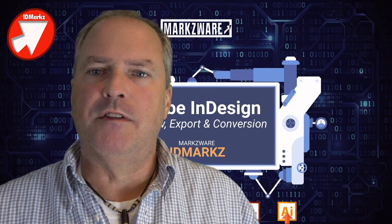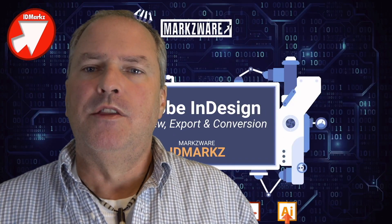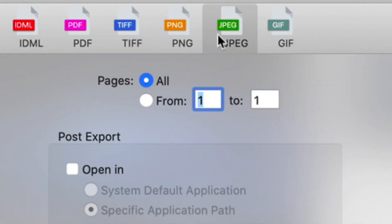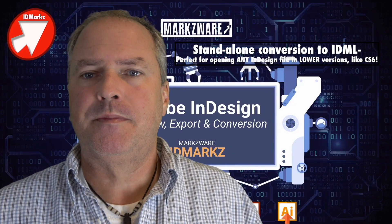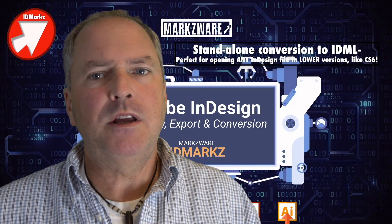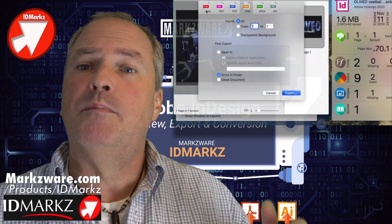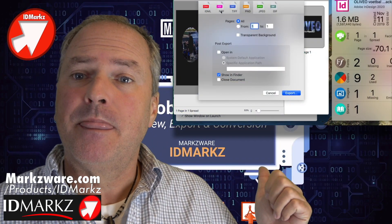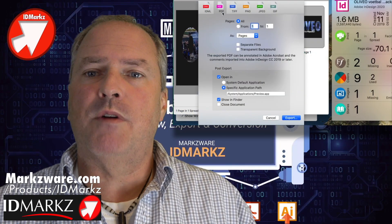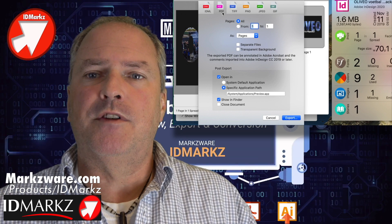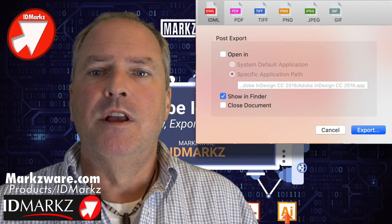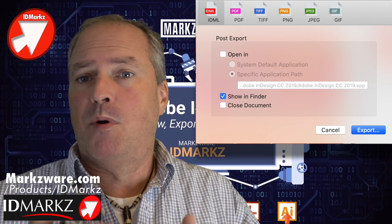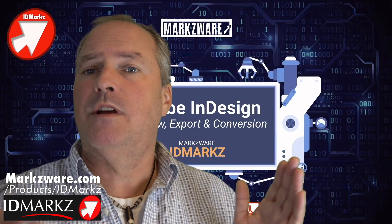After you're done previewing the file, there is a host of export options. Of course, IDML is one of those, and that's very handy and useful for many people. But there are many other ways to export as well, including to PDF. There's also export functionality to PNG, JPEG, TIFF, etc., and you can export any of this per page or the entire document.